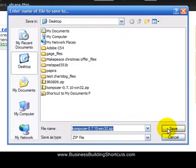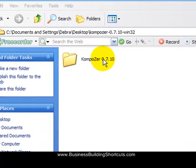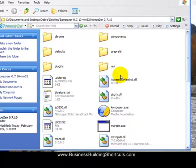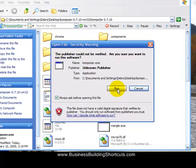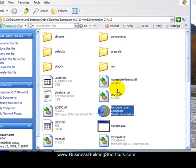After you have extracted the file, you can see here it's going to give you a folder with the information in it. Double-click on that folder. See wherever it says KompoZer.exe? All you need to do is double-click on that icon, and it's going to ask you if you want to run it, and we do. And so click Run, and KompoZer will open a brand new window.